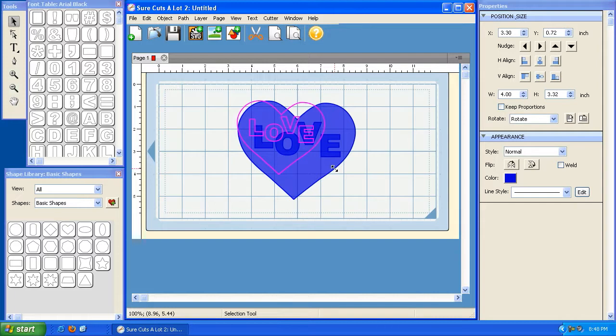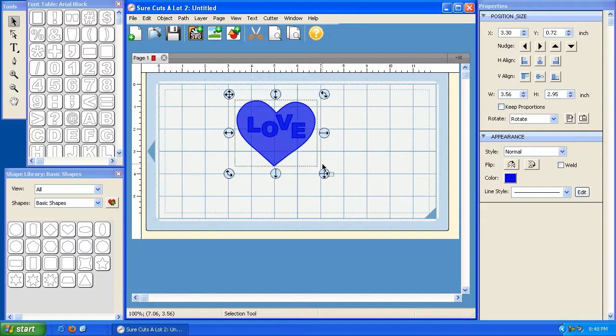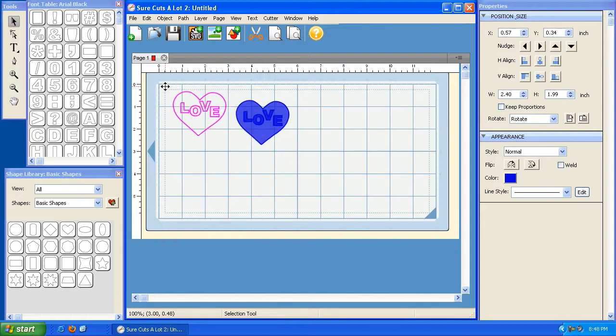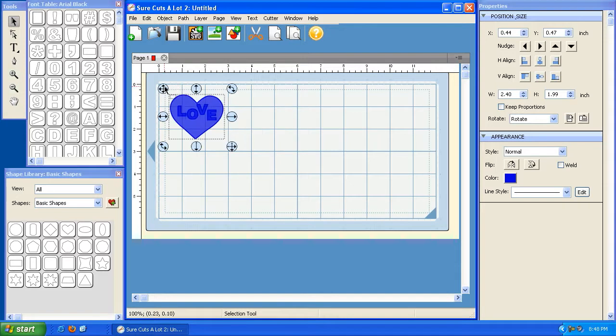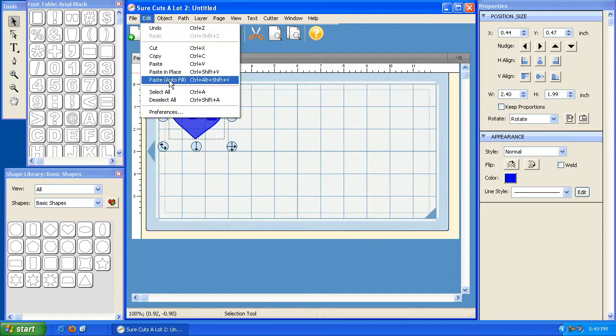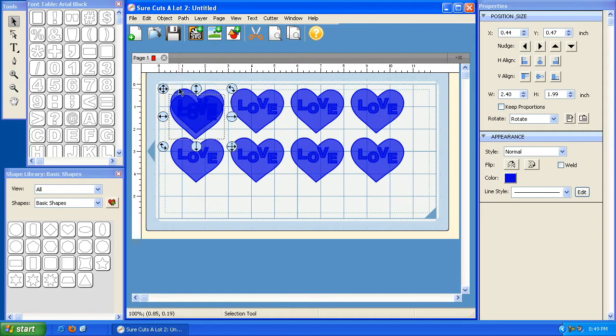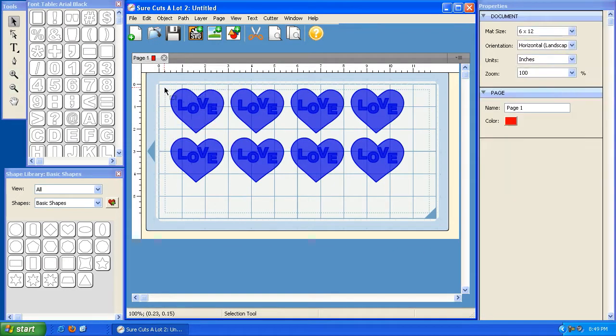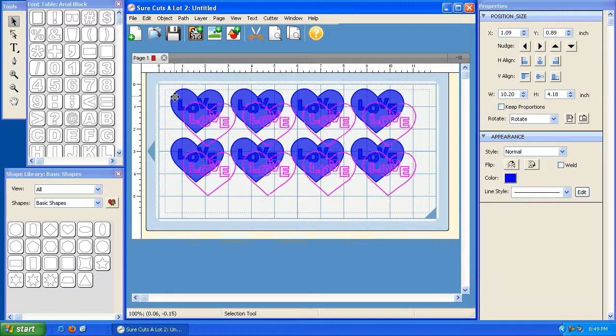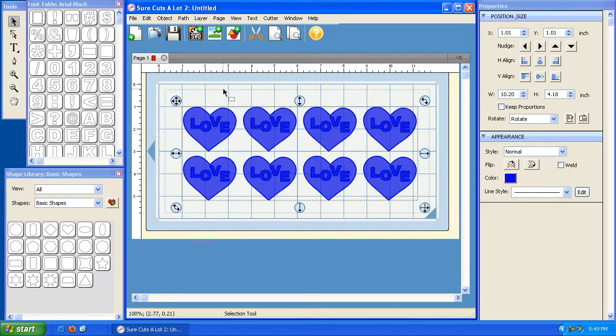Now I can resize it. Let's make it a little bit smaller, or actually let's make it about this big, move it over here, and then do a copy, and let's do a paste autofill. So now we've got these little message hearts here. We can take them all, we can resize them, put them on the mat.